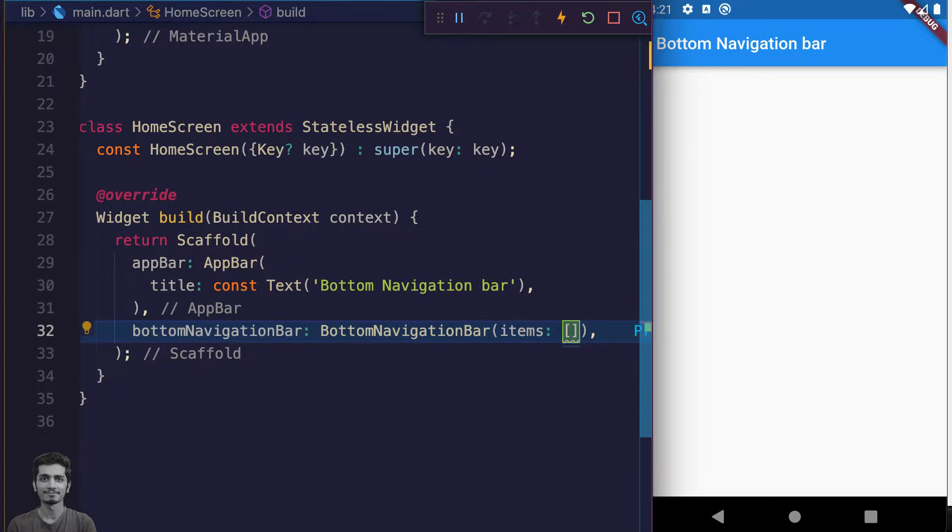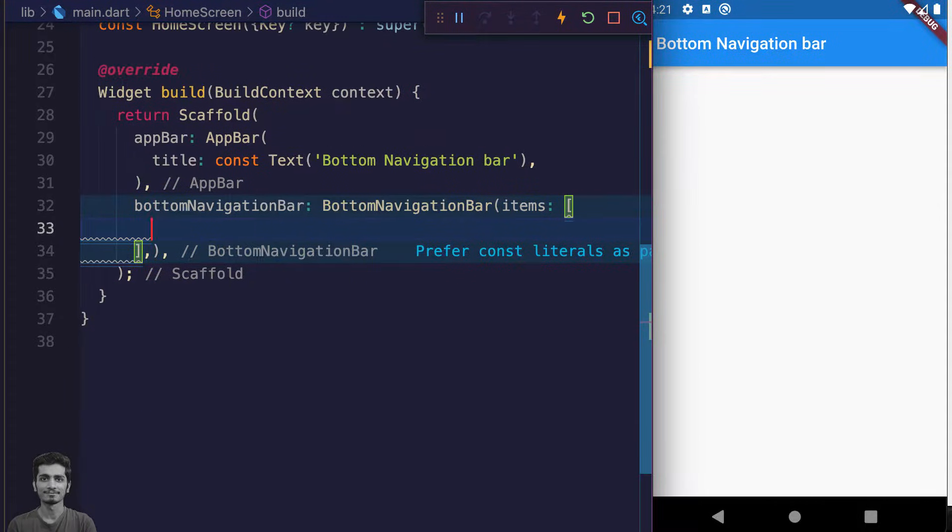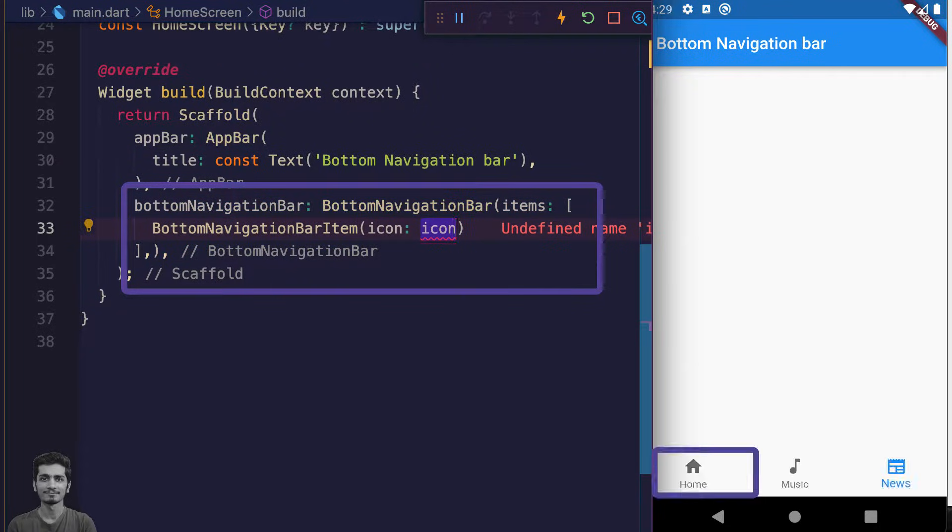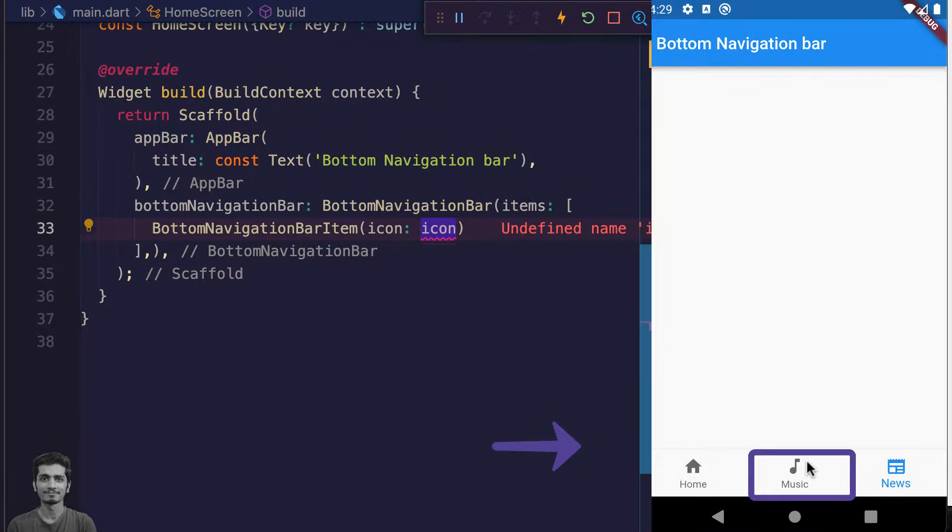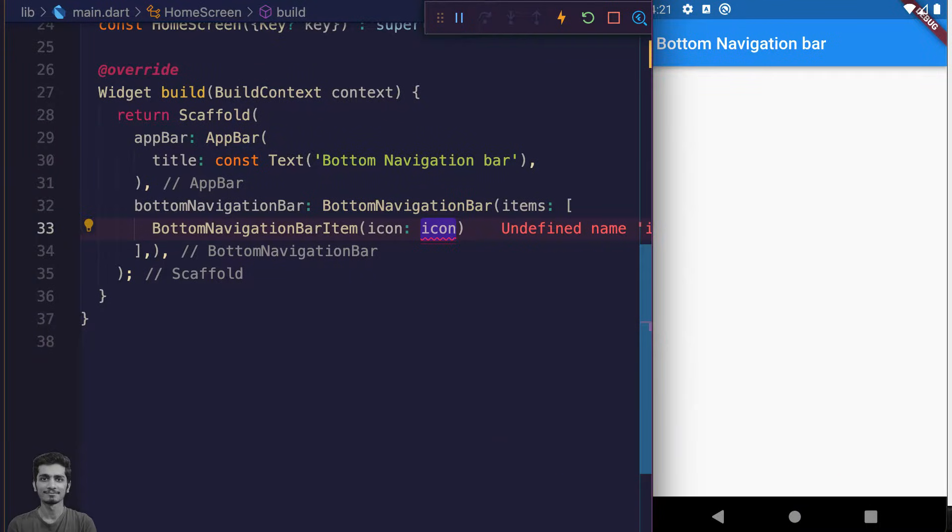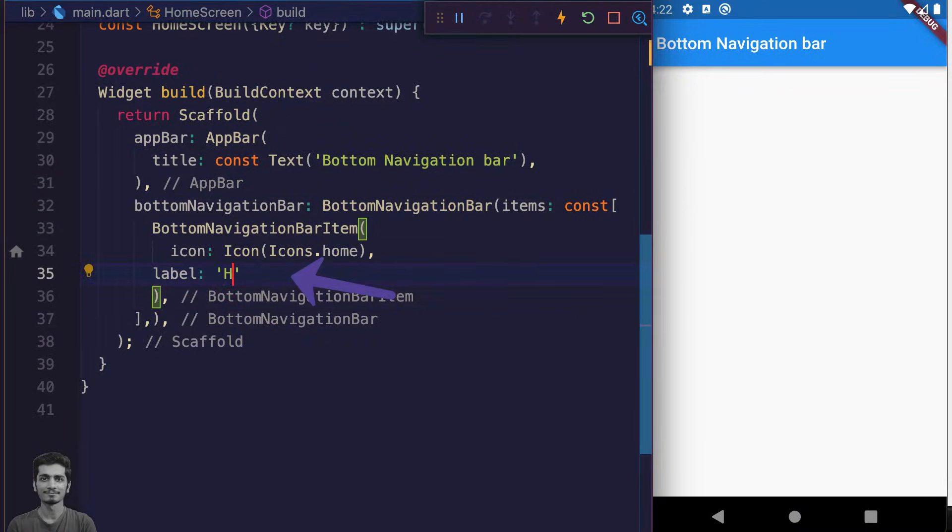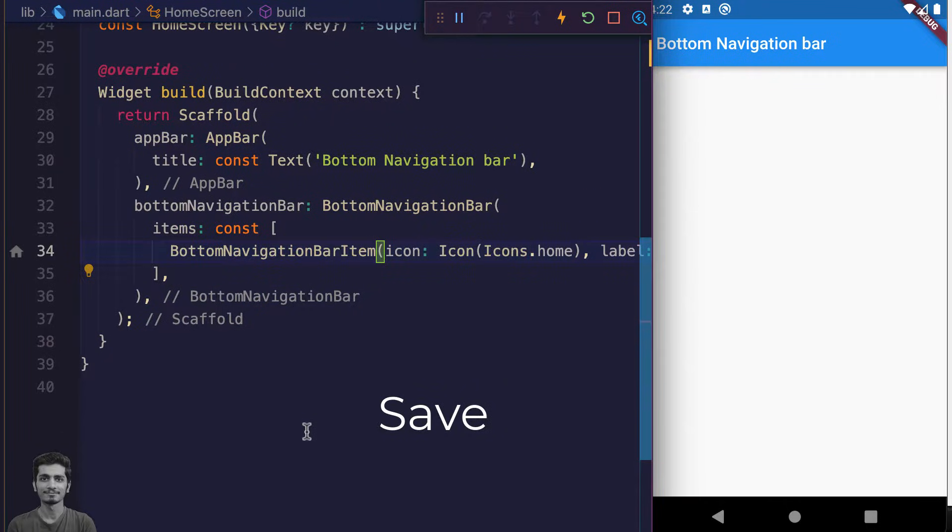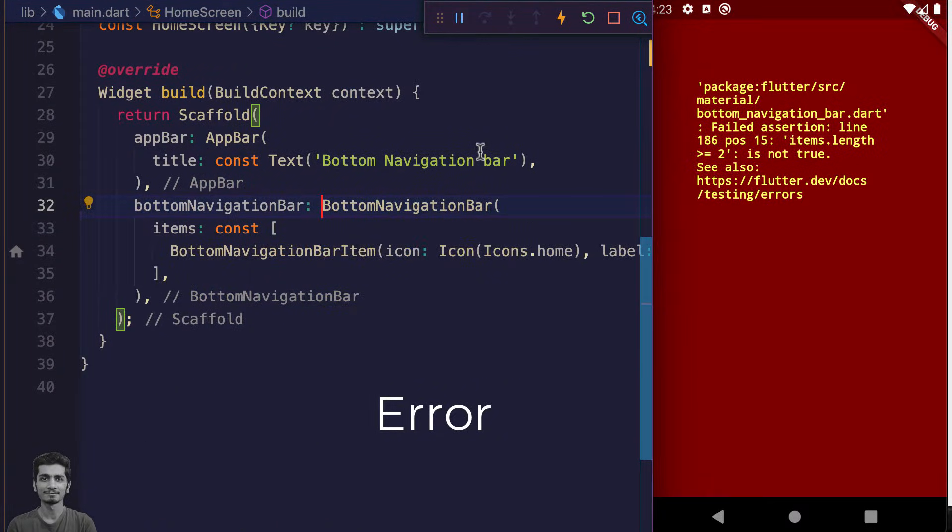Type two square brackets to create a list. Inside the list we will pass the BottomNavigationBarItem widget, which looks like a button that we press inside the bottom navigation bar. Let's pass an icon and title. If you're following with me, press command save. You'll get this error because they're asking us to pass at least two or more bottom navigation bar items.